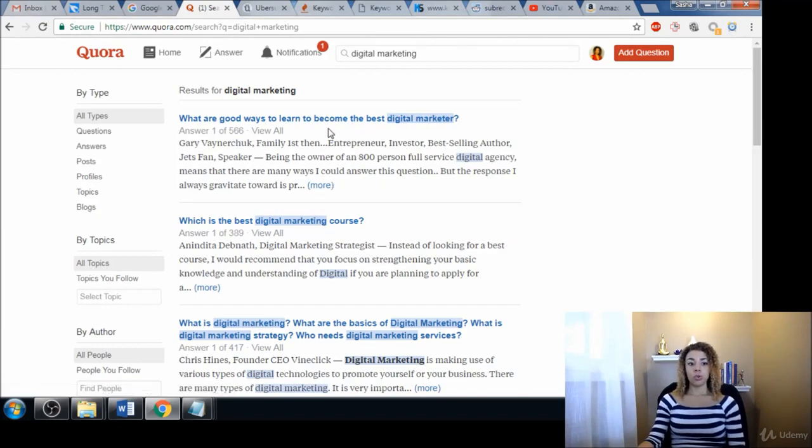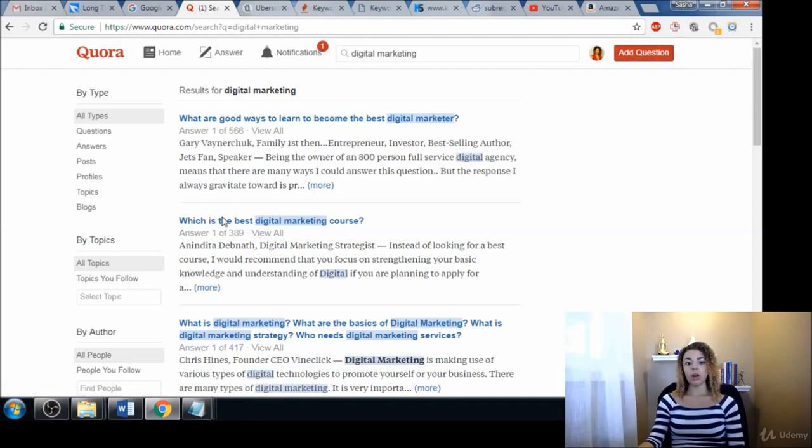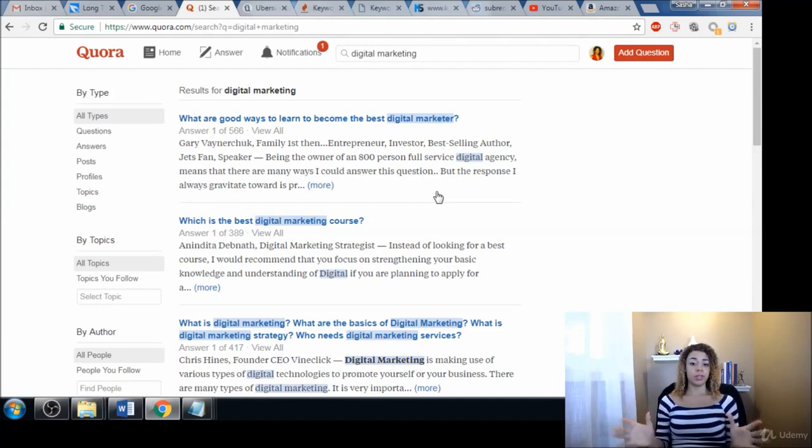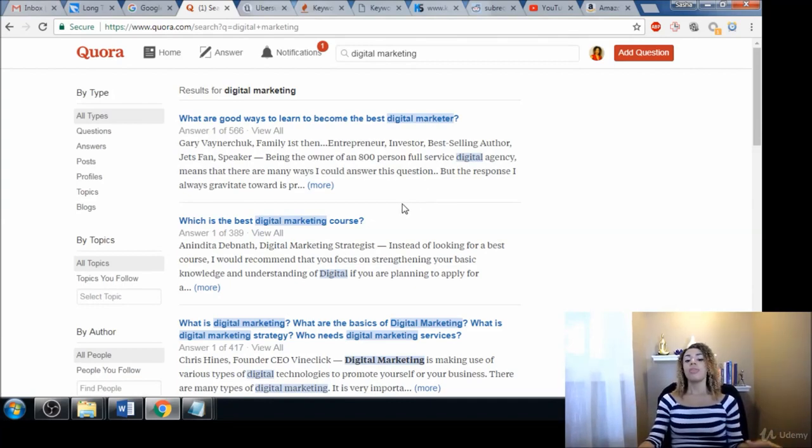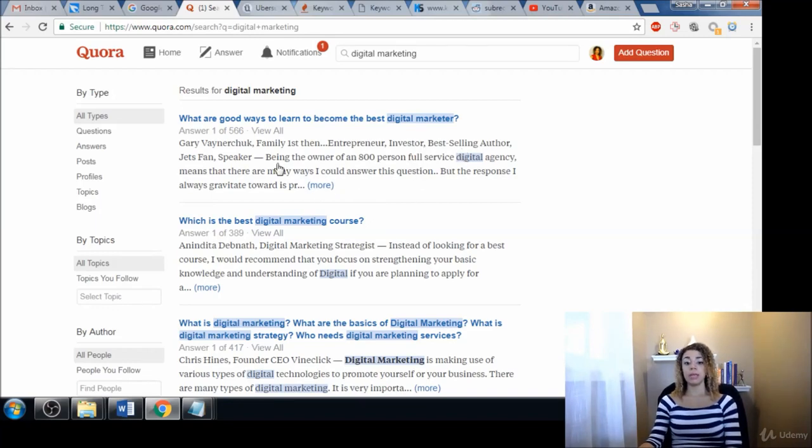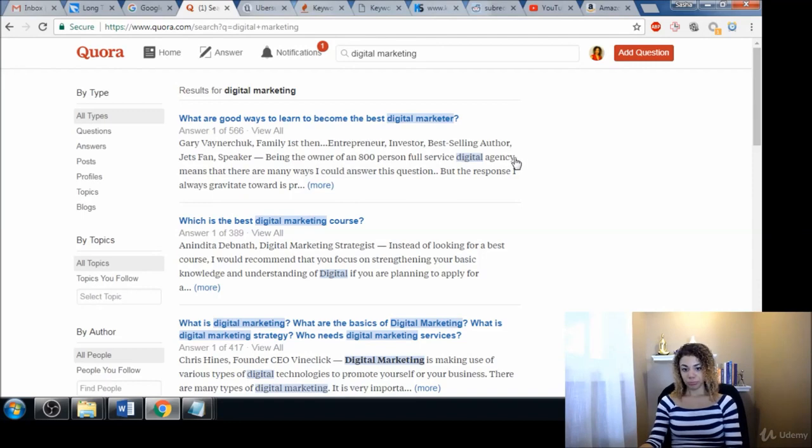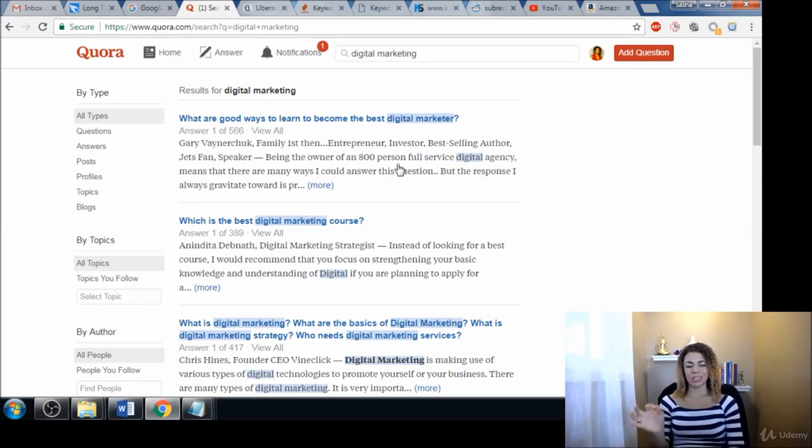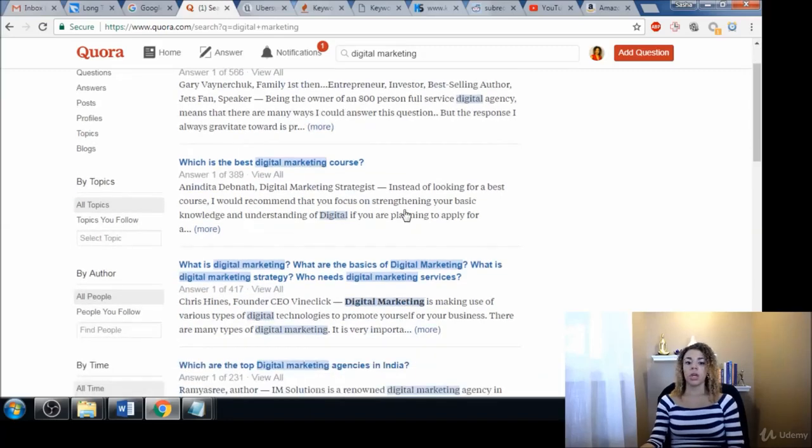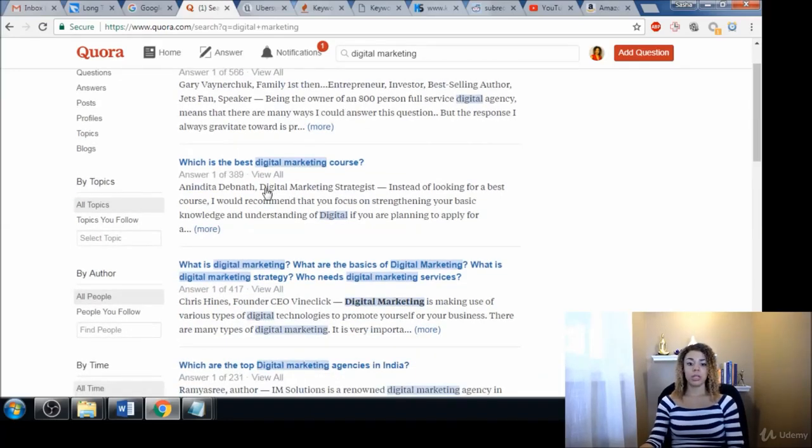Now if you're really stuck and you just want to get more keyword ideas but you don't know, then go ahead and click into these answers and they may be giving you some keyword ideas as well. Here, full service digital agency, that could be a keyword in and of itself. Best-selling author, that's a keyword. Entrepreneur, investor, those are seed keywords I would stay away from. Digital marketing strategist, there's another good keyword.